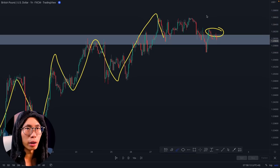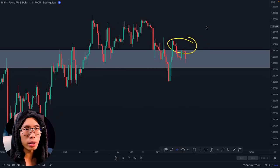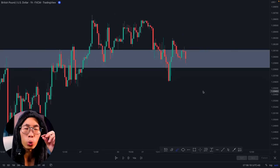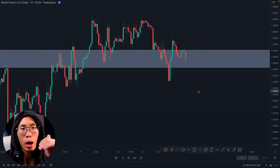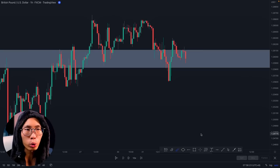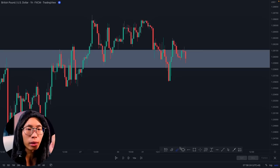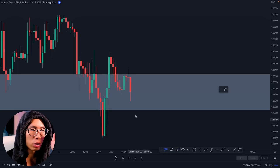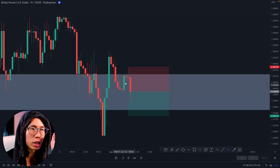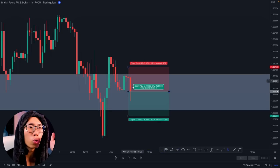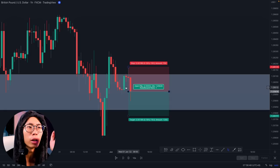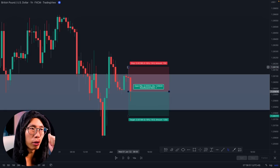This high is lower than the previous high. This is the first sign telling us that price is going to reverse and go down. In this scenario, what we want to do is enter for a sell.